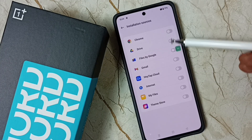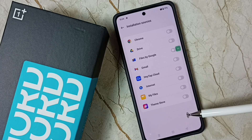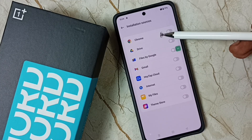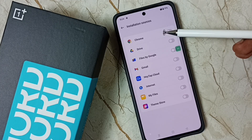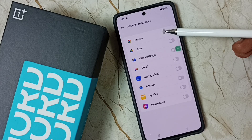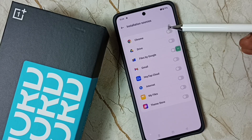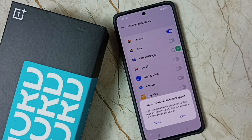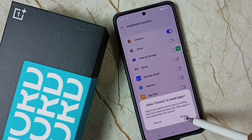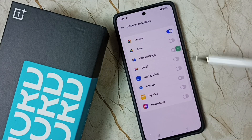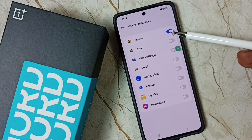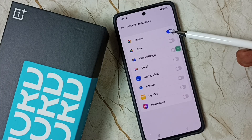Here you can see a list of apps. For example, if you want to allow Google Chrome browser to download and install an Android APK file from an unknown source, you can tap on it and give that permission. Tap on Allow — now Google Chrome browser is allowed to download and install Android APK files from unknown sources.